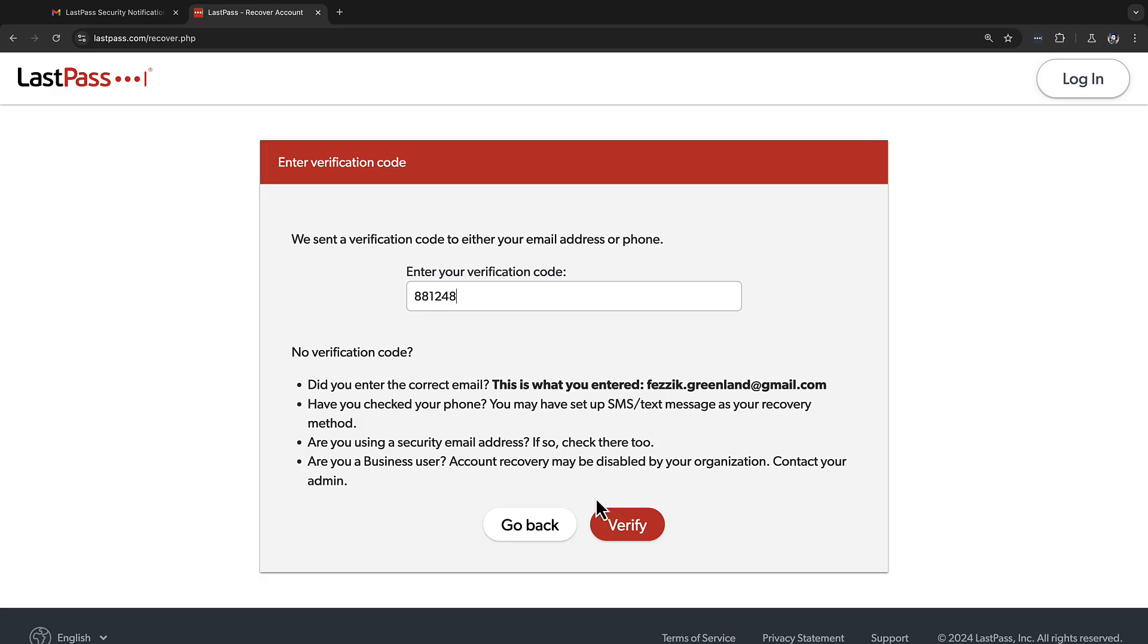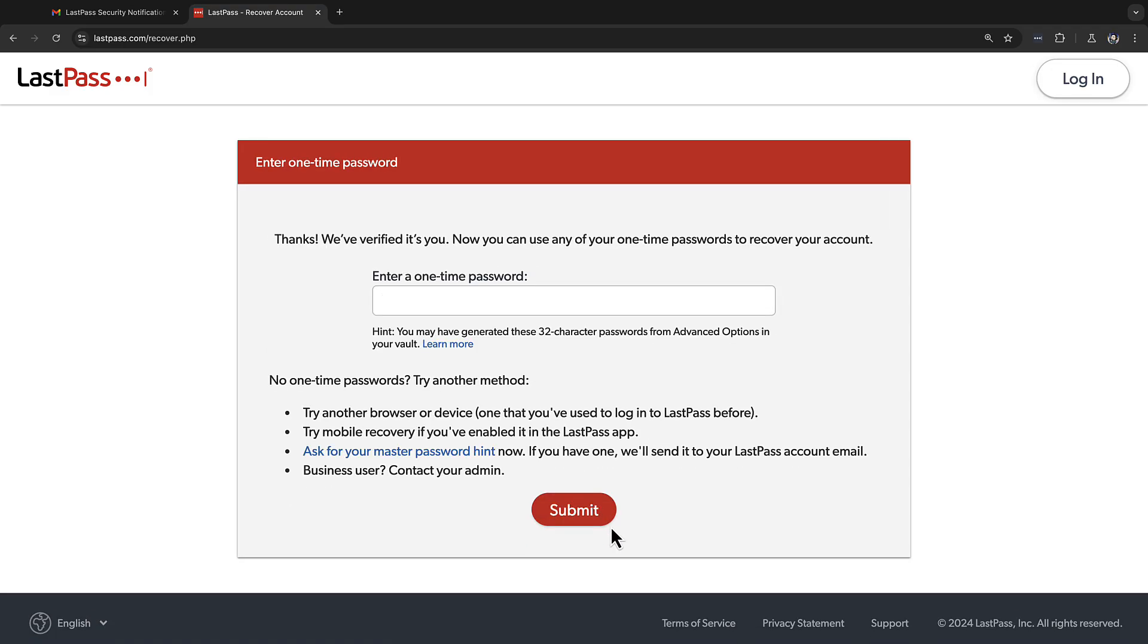Once your identity has been verified using that code, you'll be able to enter in your one-time password and then hit submit.